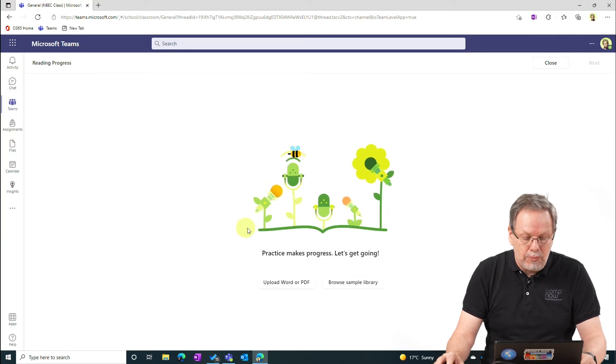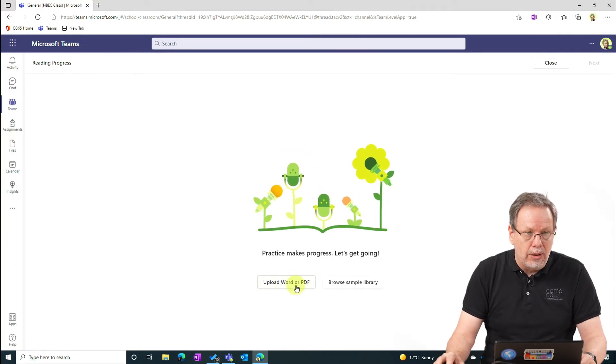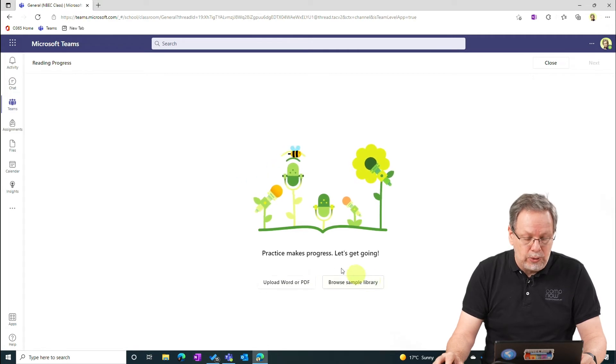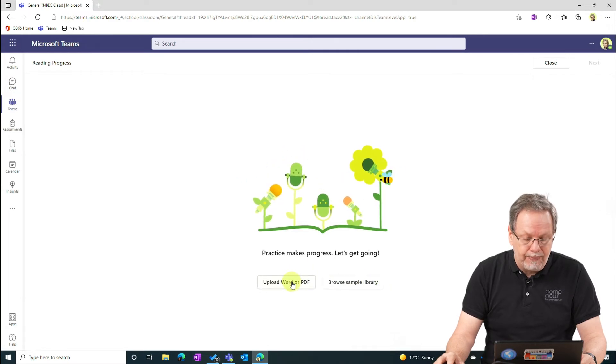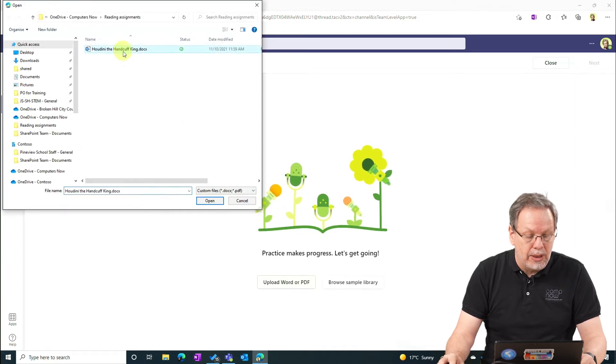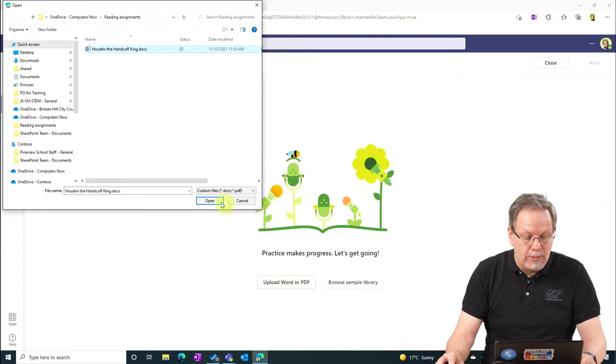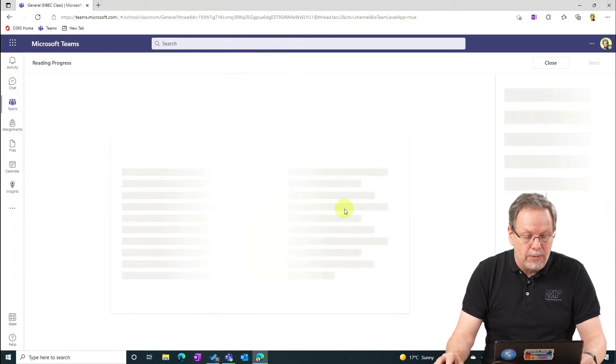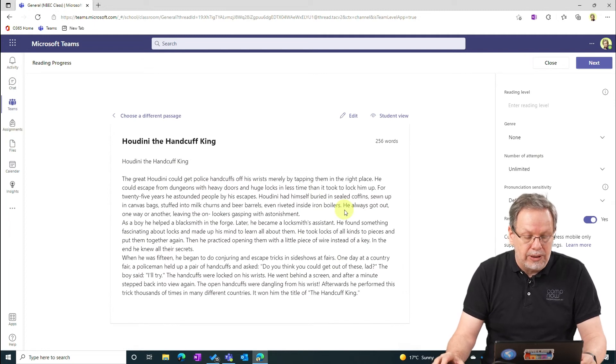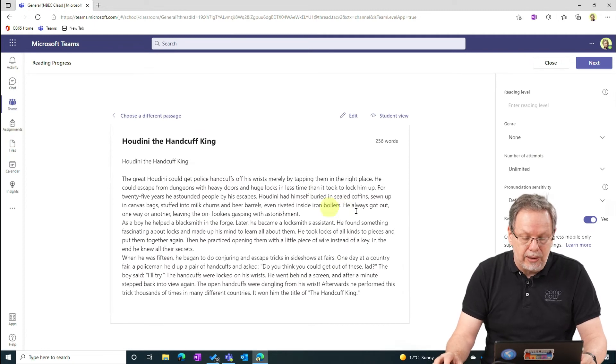At the moment you can only upload a Word or a PDF file or browse a sample library. Both of these will be expanded down the track. I'm going to select Upload, select a Word document, open that up and now I'm in the set up the assignment interface.